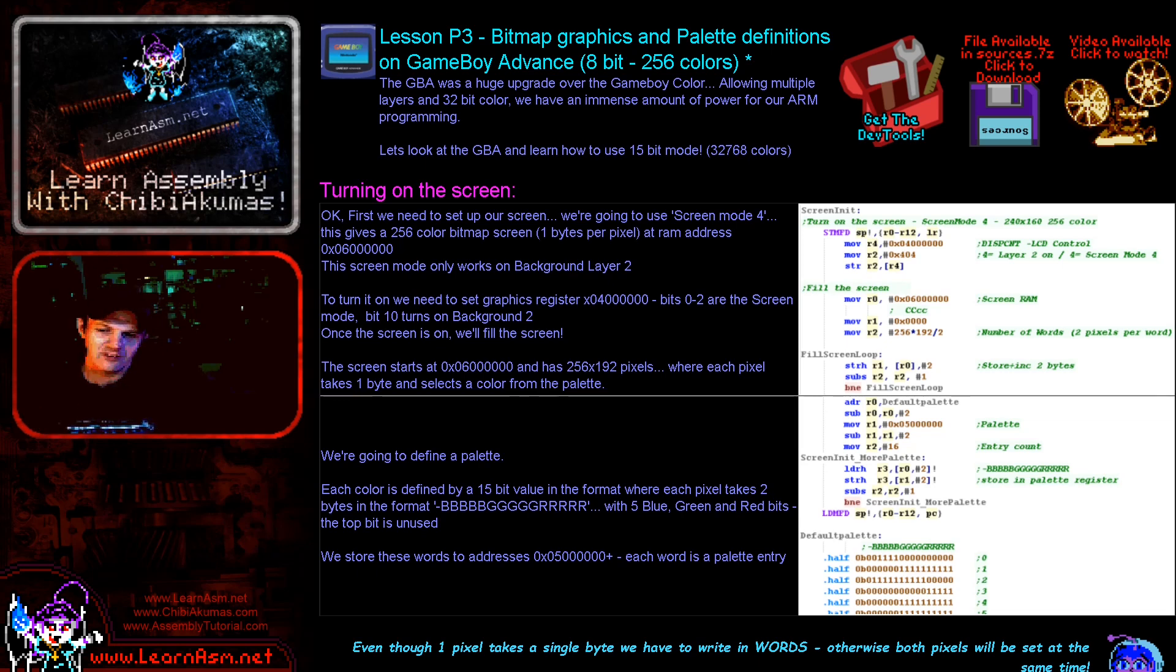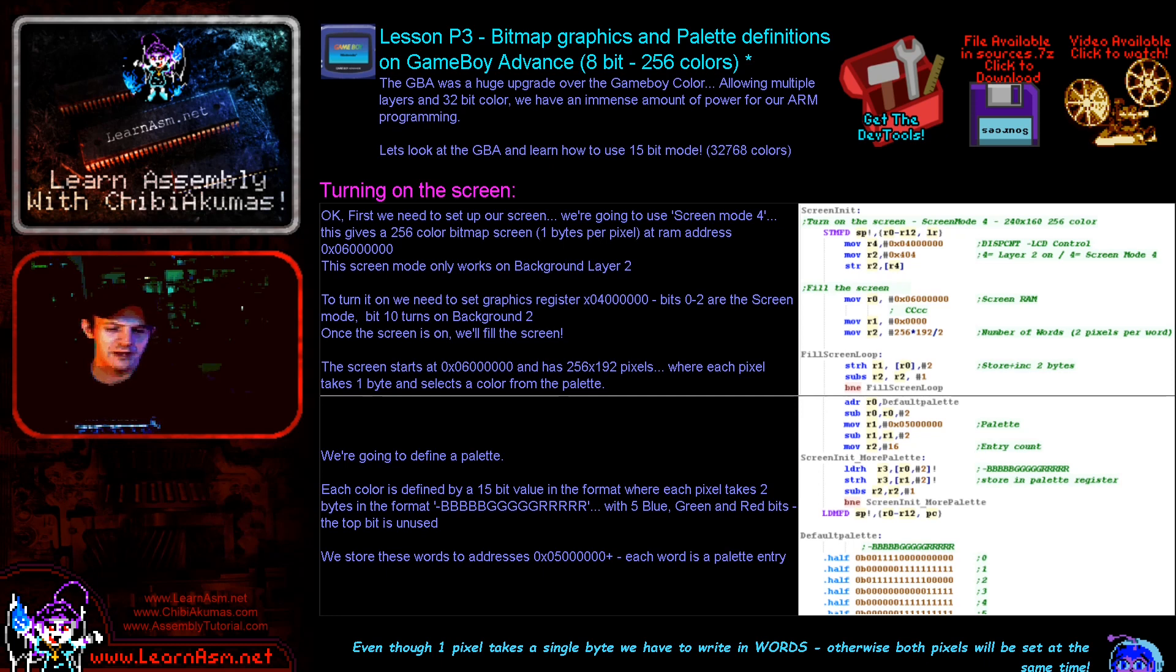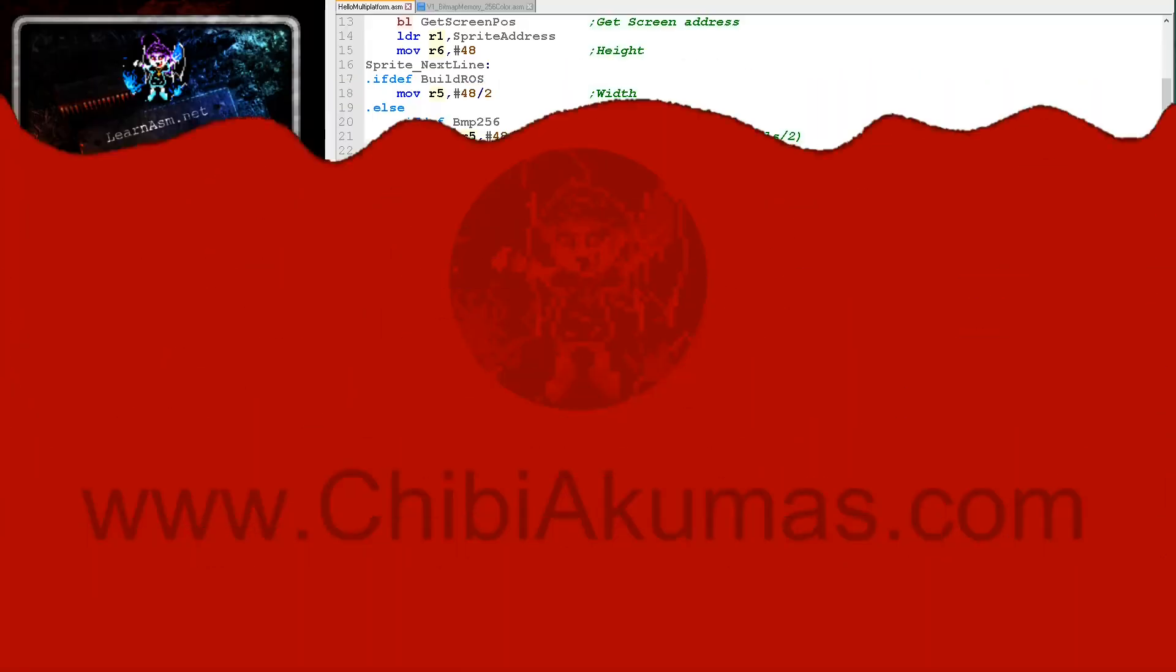For that reason I would actually recommend for beginners the 16-bit per pixel mode is going to be easier. But the 256 color mode is going to use much less memory for your sprites and things and it's going to be faster. So if you're looking for speed, then this is probably going to be the one you want.